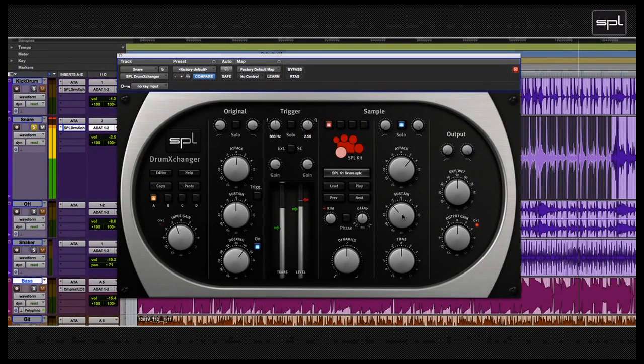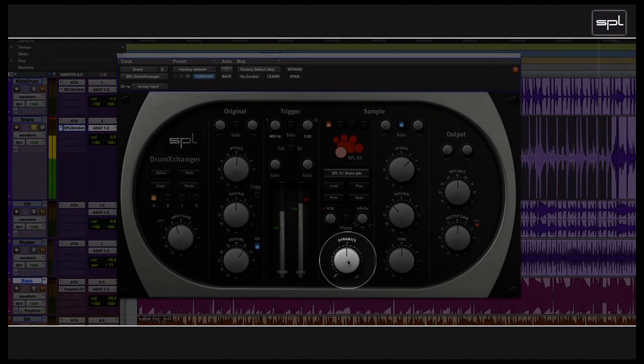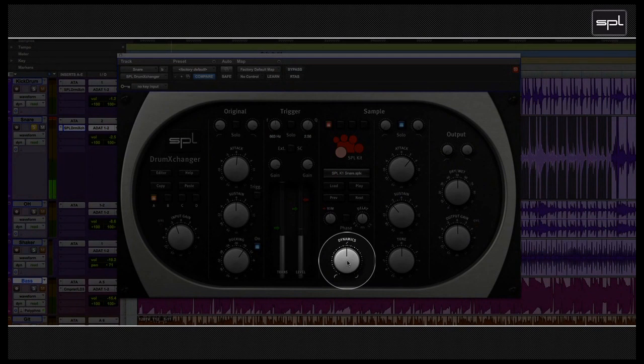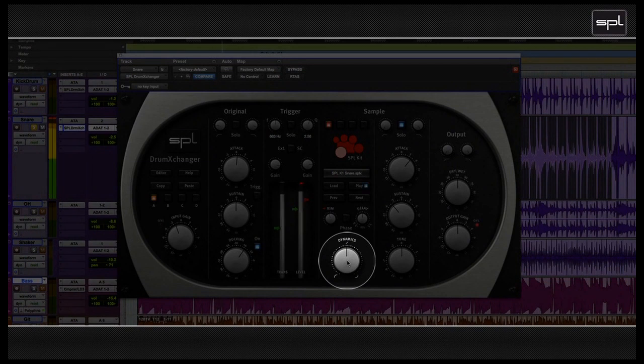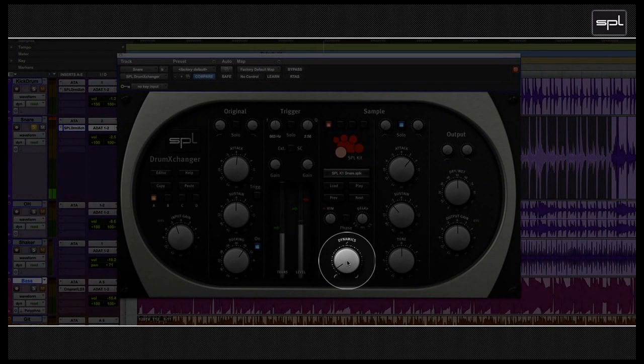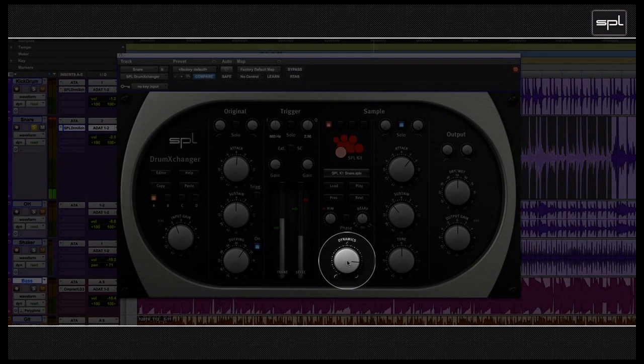And now comes a very important feature. The dynamics control determines how the drum exchanger reacts to level variations in the original signal, and plays back loud or soft samples accordingly. The more you turn the knob to the left, the faster the volume of the played back samples increases. On the contrary, if you turn the knob to the right, the volume of the samples increases more slowly. I'm going to keep that on the right for now.